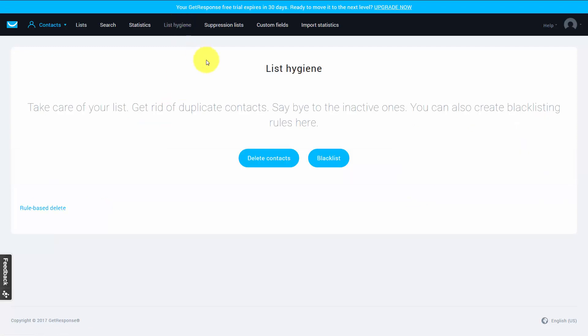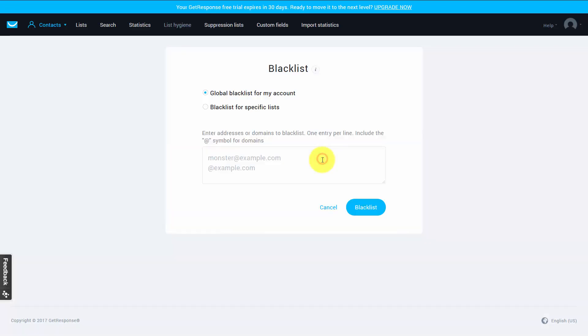There are two things that we can do to clean up the list. The first is to blacklist certain individuals. So if you have a reason that you don't want someone to actually get an email, you can click this blacklist and you can make sure that this person, even if they were to sign up for your list, would not be able to receive email.